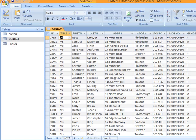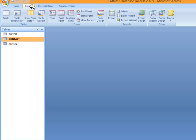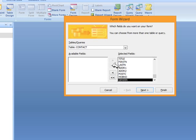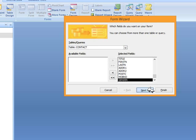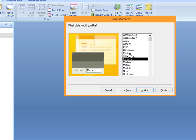Now to create the form we have to close the table. We are now going to go to create, then more forms and form wizard. I'm going to use all the fields from the contact table. As you can see here are the tables and we have the contact table selected. I select next. Here you can choose any style - see it's different colors. Select next.